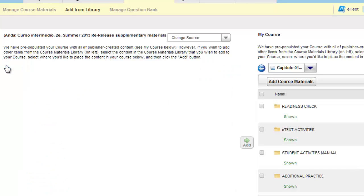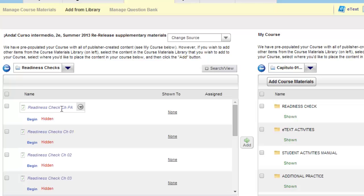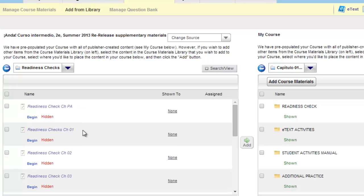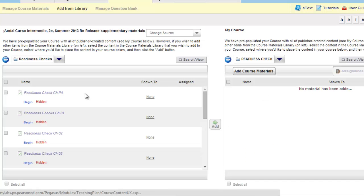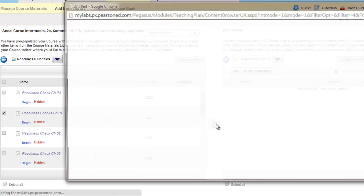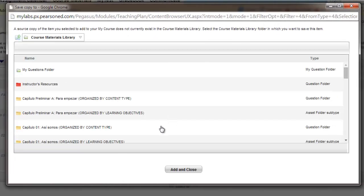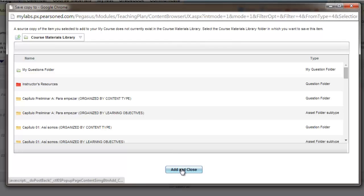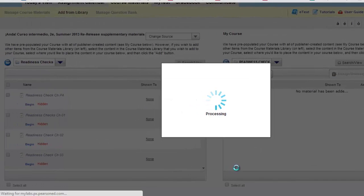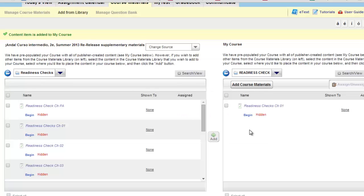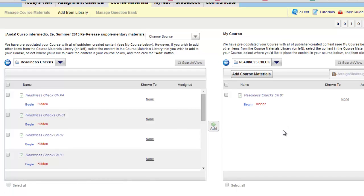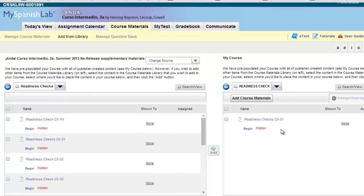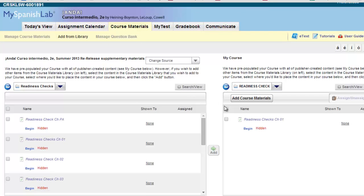To add in any of the Java free versions, open up the readiness check and then select that particular readiness check on the right-hand side. Select the readiness check, for instance for chapter 1, and then click add. Add to the course materials library by clicking add and close. And now you have moved in the Java free version of the readiness checks into your course. This Java free version will now be available to assign to your students and have your students take Java free.